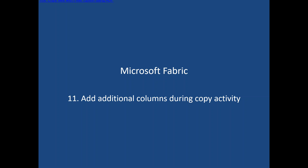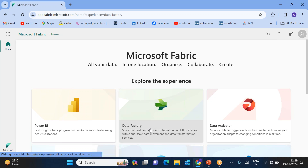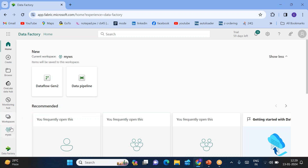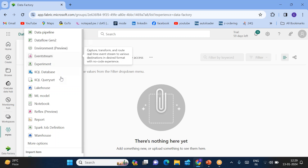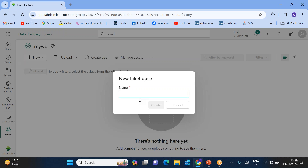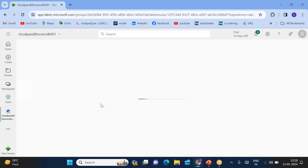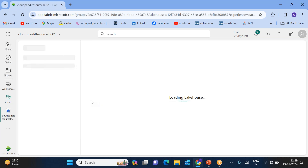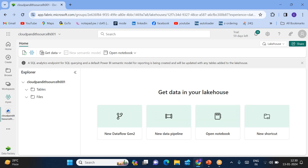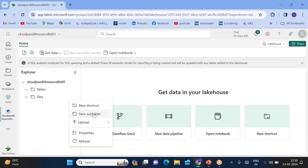That's why we want to add all five columns. Let's understand how to implement this lab during the copy activity. I'll create one source lakehouse and one sink lakehouse. Let's go to my workspace and create a lakehouse. I'll name it 'cloud_pandit_source_lakehouse_001'. In this source lakehouse, I will create an input folder and upload some files.